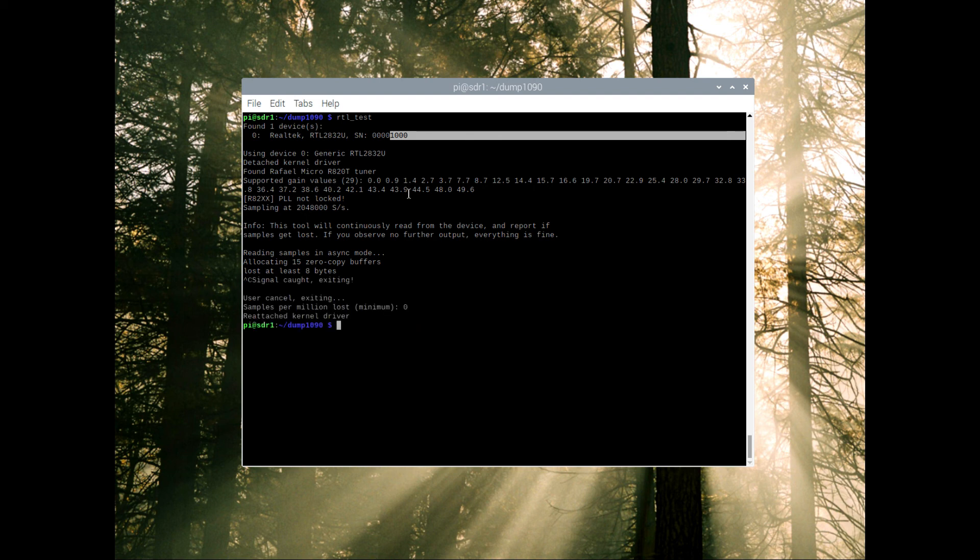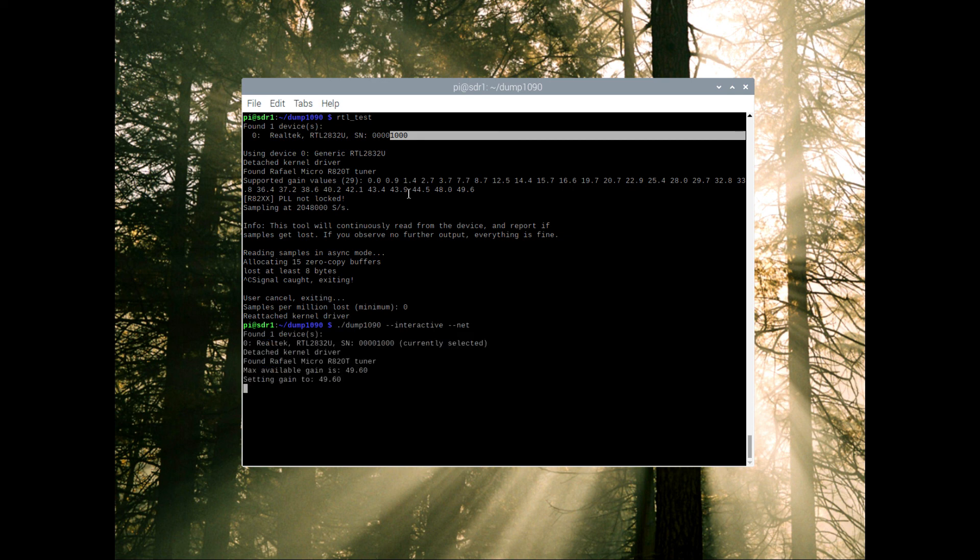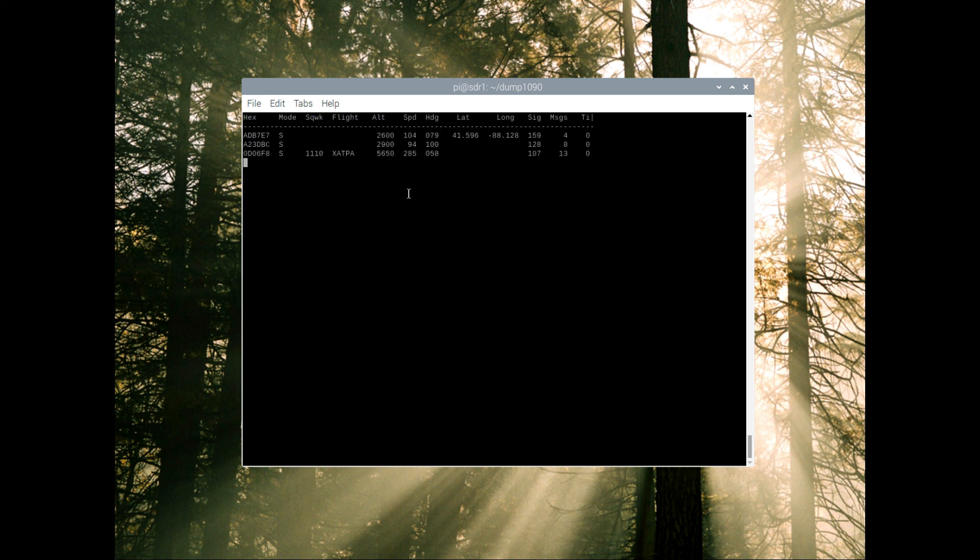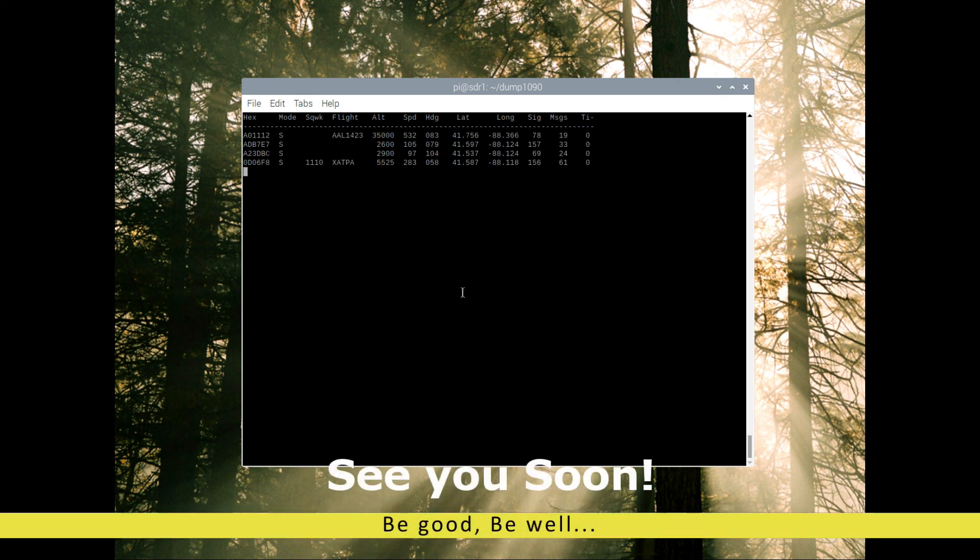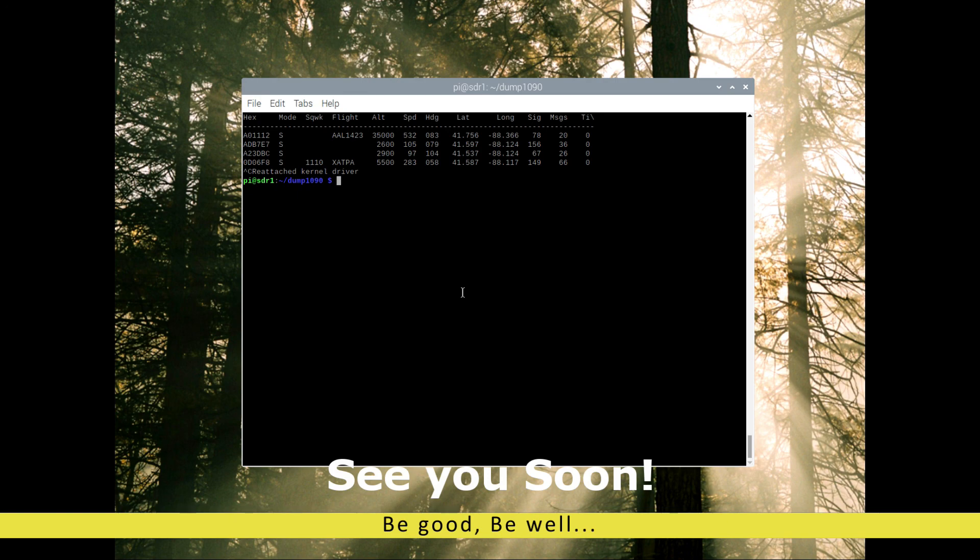So now that's plugged in, let's run back and take a look at dump 1090, get it going. Already we've picked up three aircrafts right off the bat. We'll go into this more in another video, but right now I just need to get Horst up and working and hopefully this did it. All right guys, we'll see you soon.